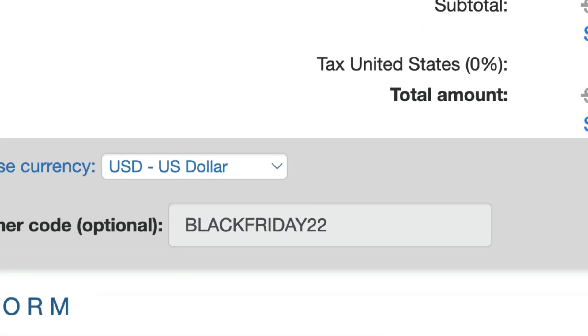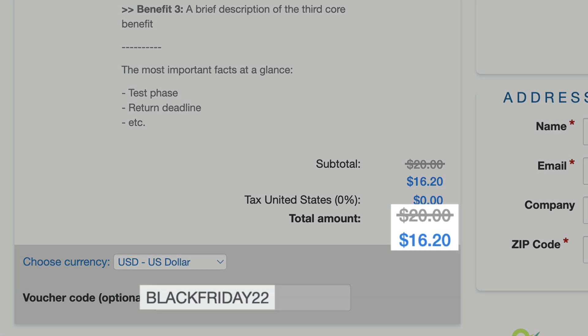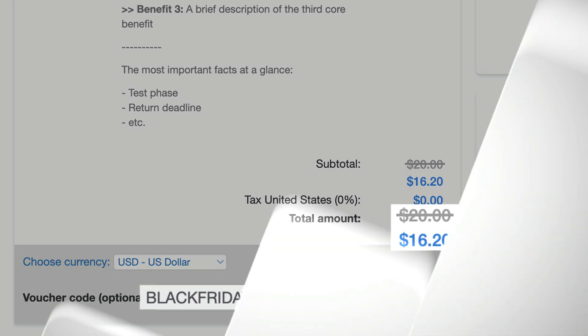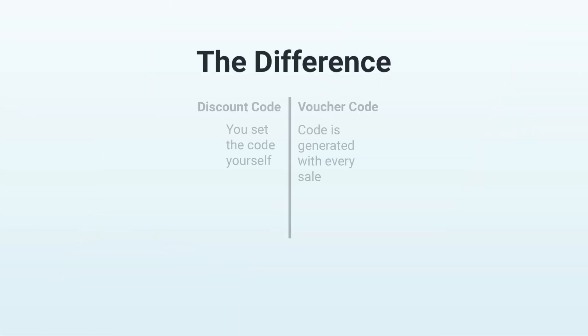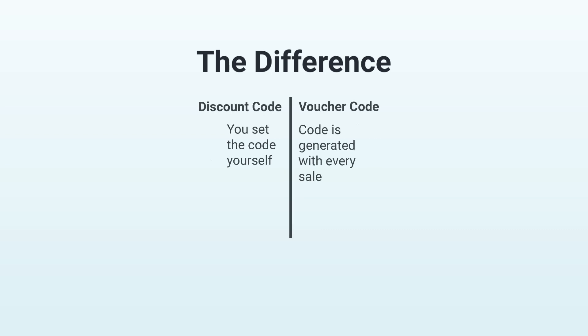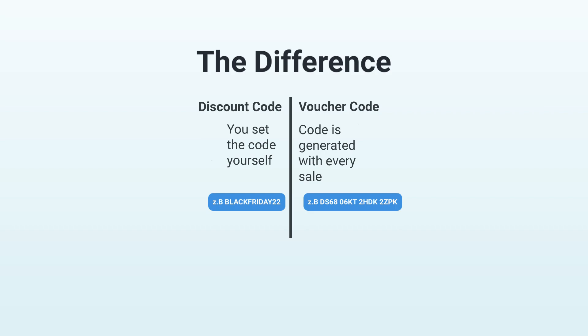This will give your customers 10% off your product. This is the main difference between our discount code and voucher code features. You can set the discount code yourself, which means you can freely decide what this code should be. With the voucher code feature, however, this code is only generated when your customers purchase a voucher for a certain value.